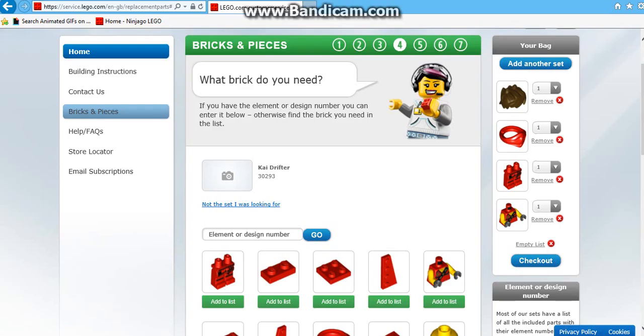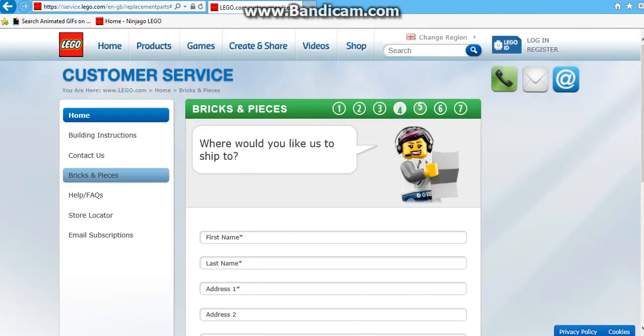Remember, over 10 pieces will charge you. And also if you go on building instructions, it will give you the instructions just in case.